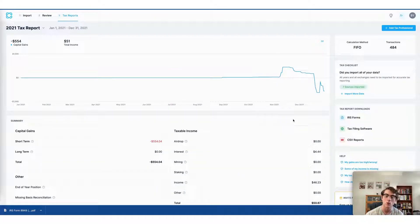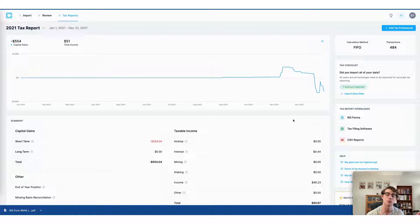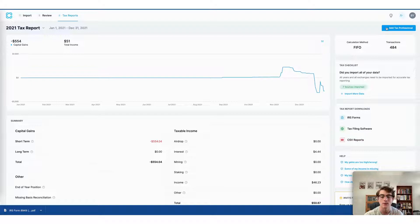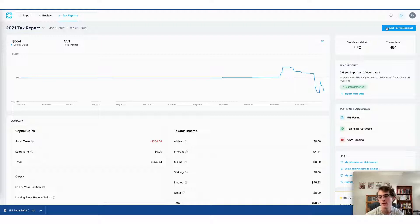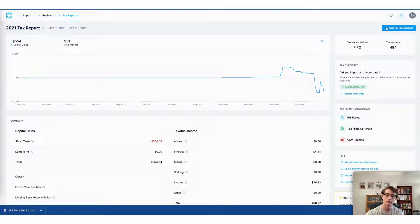Additionally, the second way to file your crypto taxes using CoinLedger involves a tax professional. You can invite a tax professional to your CoinLedger account by clicking add tax professional and entering their name and email and pressing send invite. This lets them file your taxes for you completely on your behalf.